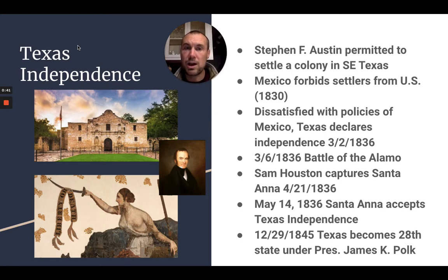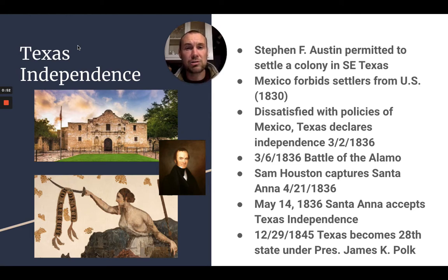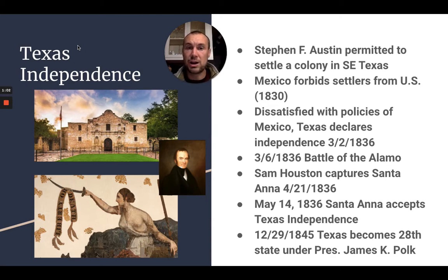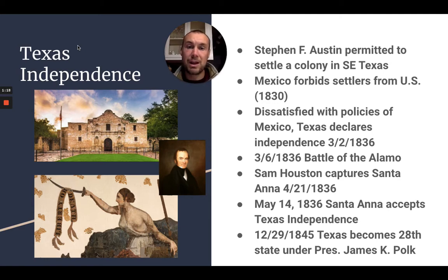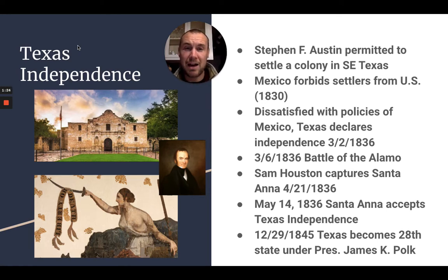This alarmed Mexico, so they basically stopped allowing Americans to immigrate and also made land contracts invalid for those already living there. They had also abolished slavery, so those Americans in Texas looked for more autonomy. Santa Anna started moving his army to Texas to regain control of the area. This alarmed the Americans there and they declared their independence. The famous Battle of the Alamo stalled Santa Anna's army long enough for Sam Houston to capture Santa Anna and get him to accept Texas independence, though there would be conflict between Mexico and Texas for a while.